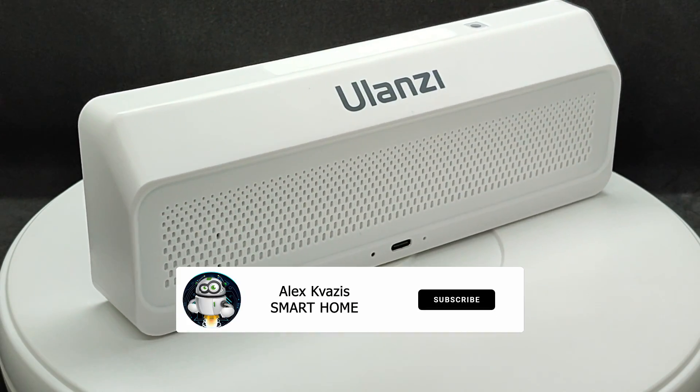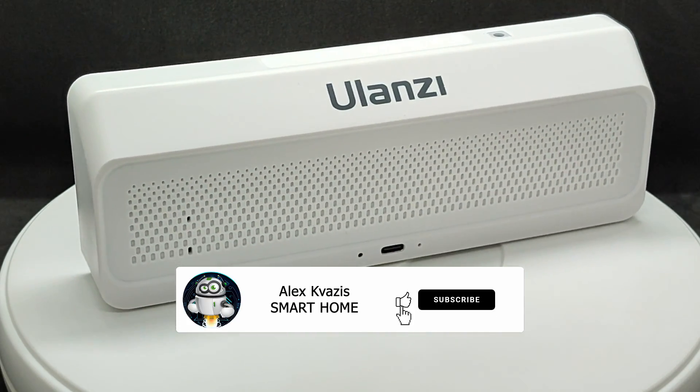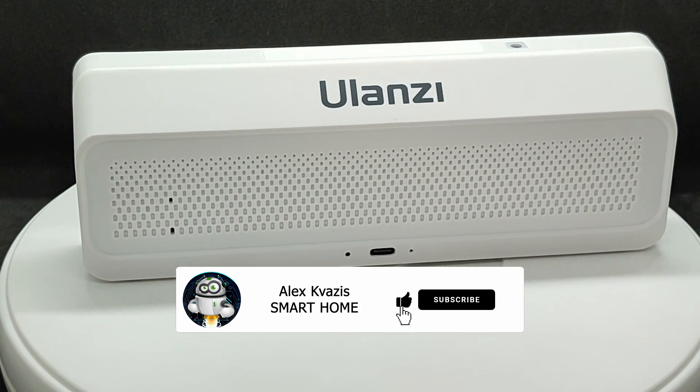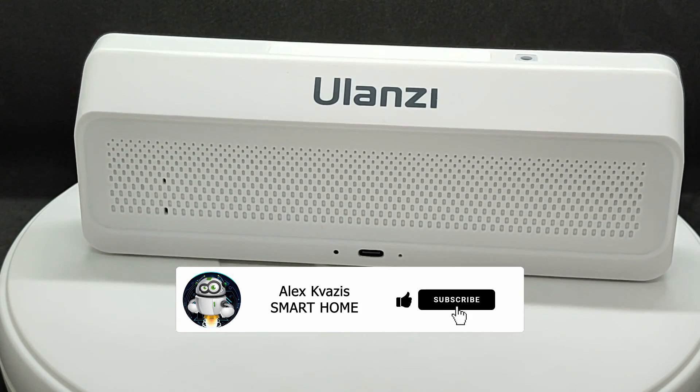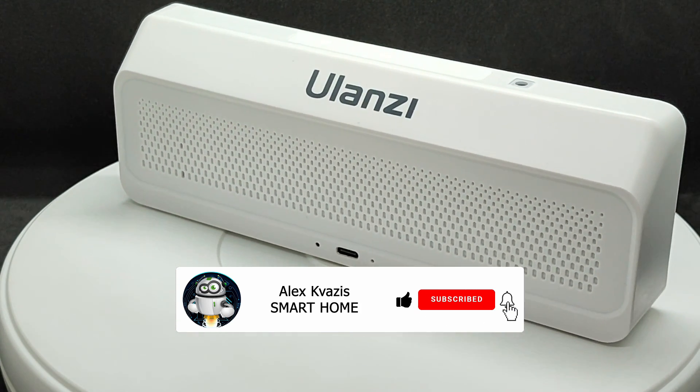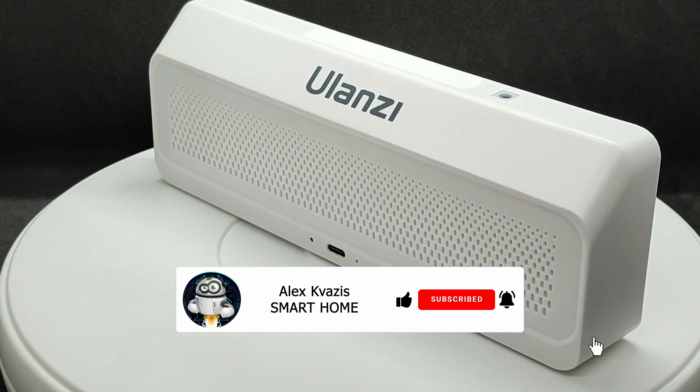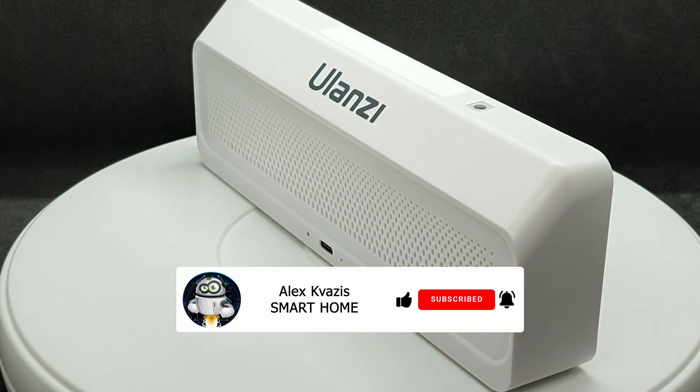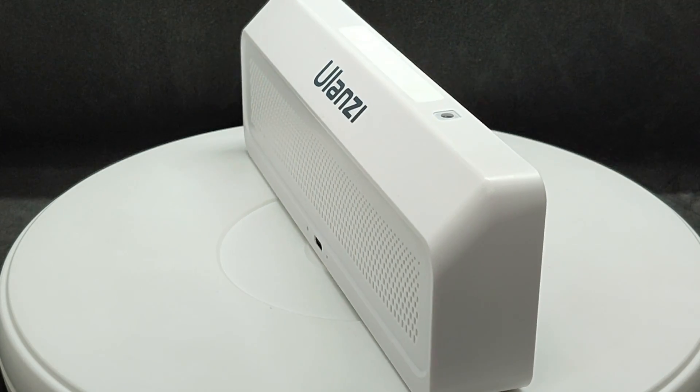Before we begin, please like this video. It will help others interested in devices and technology find it, and subscribe to my channel if you haven't done so before.